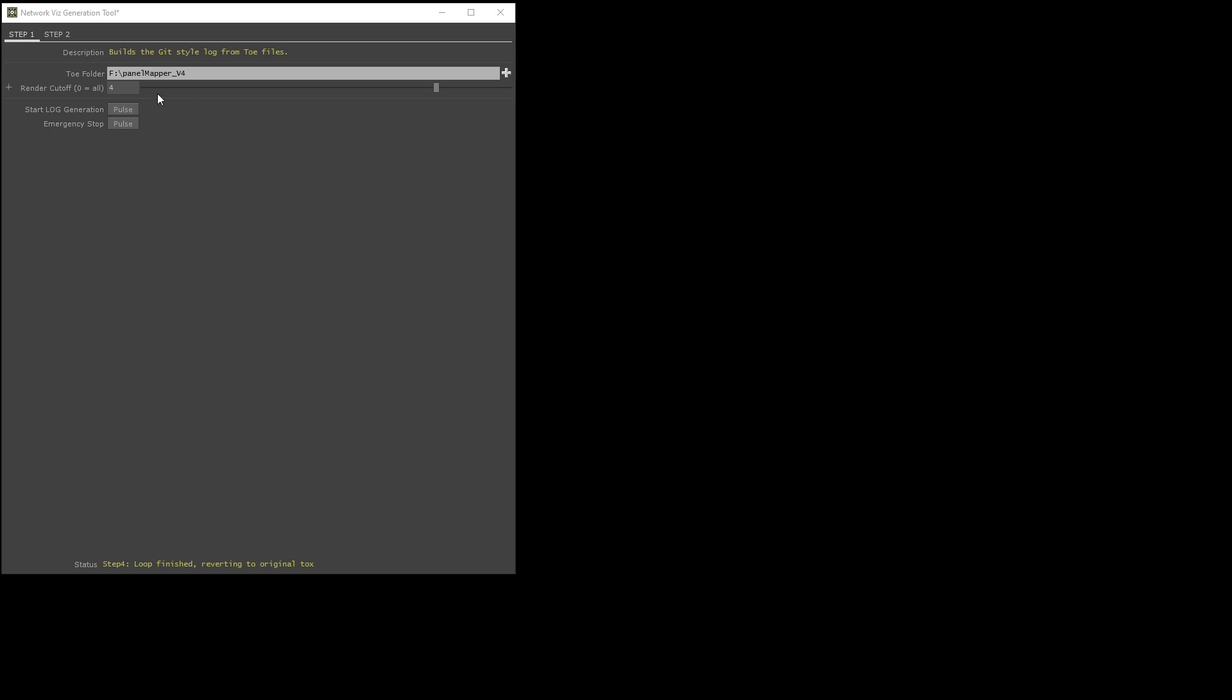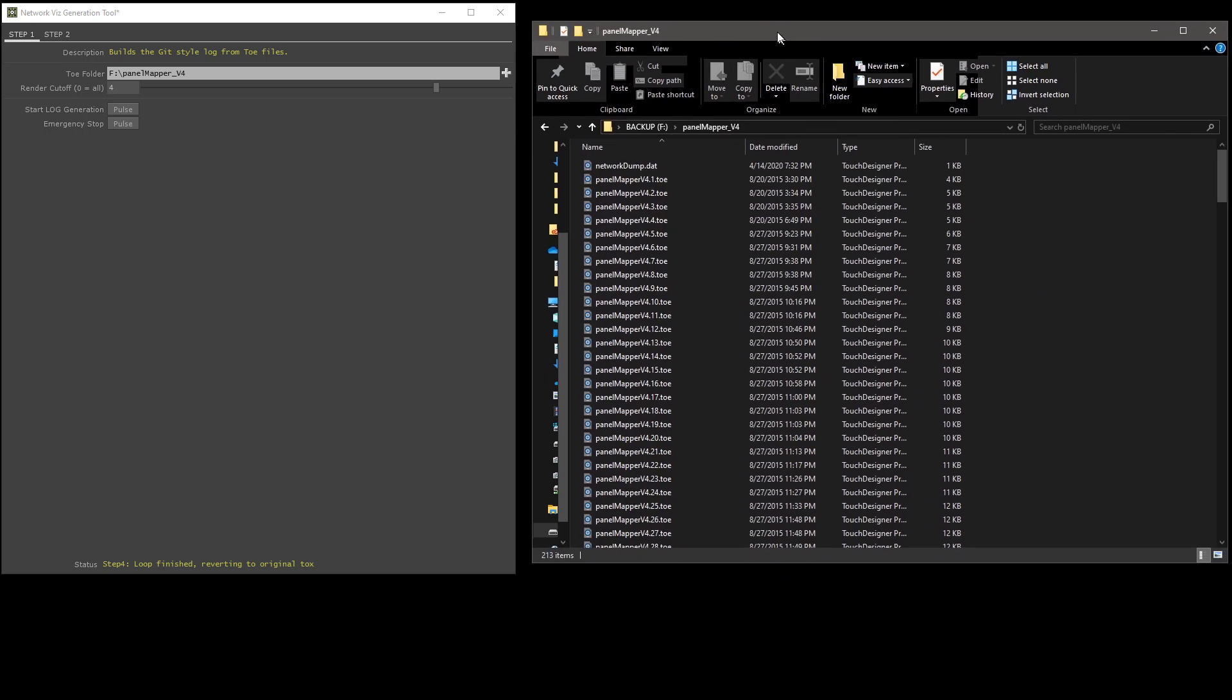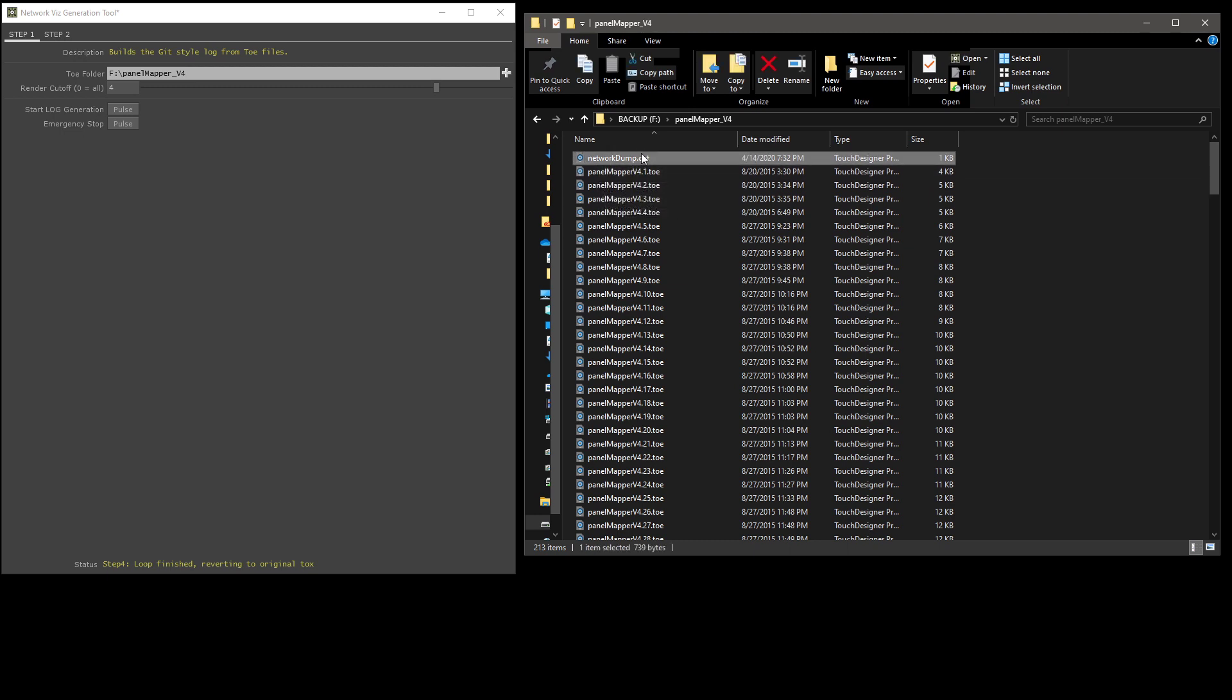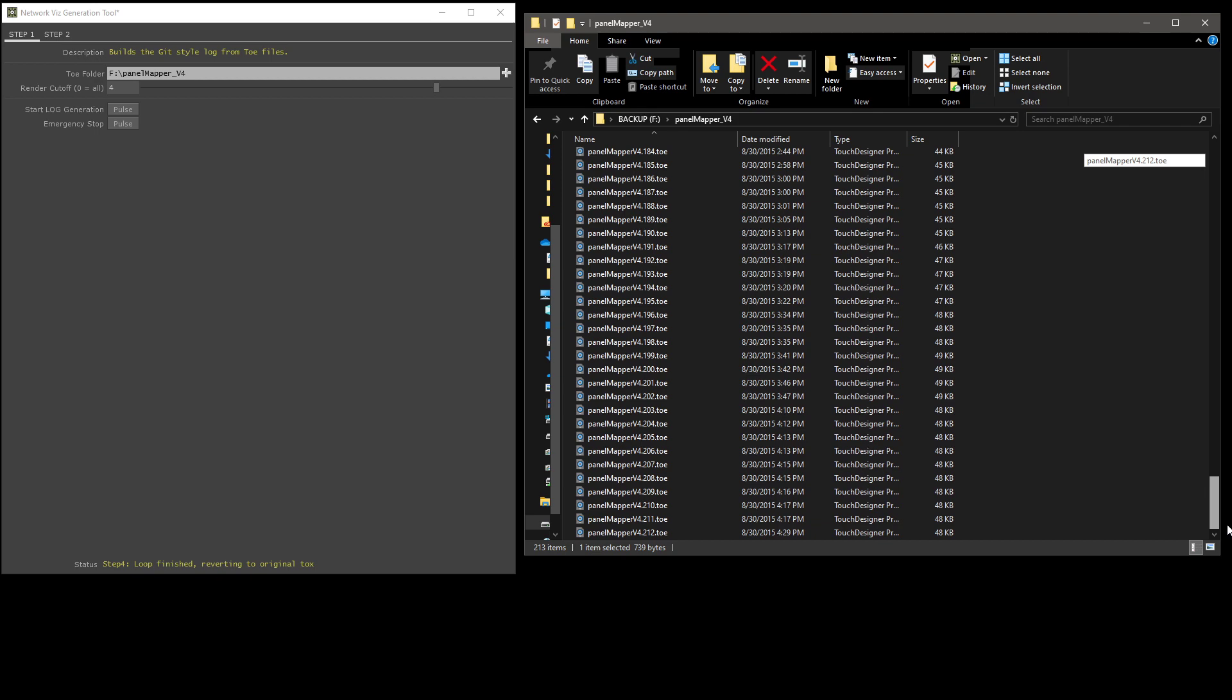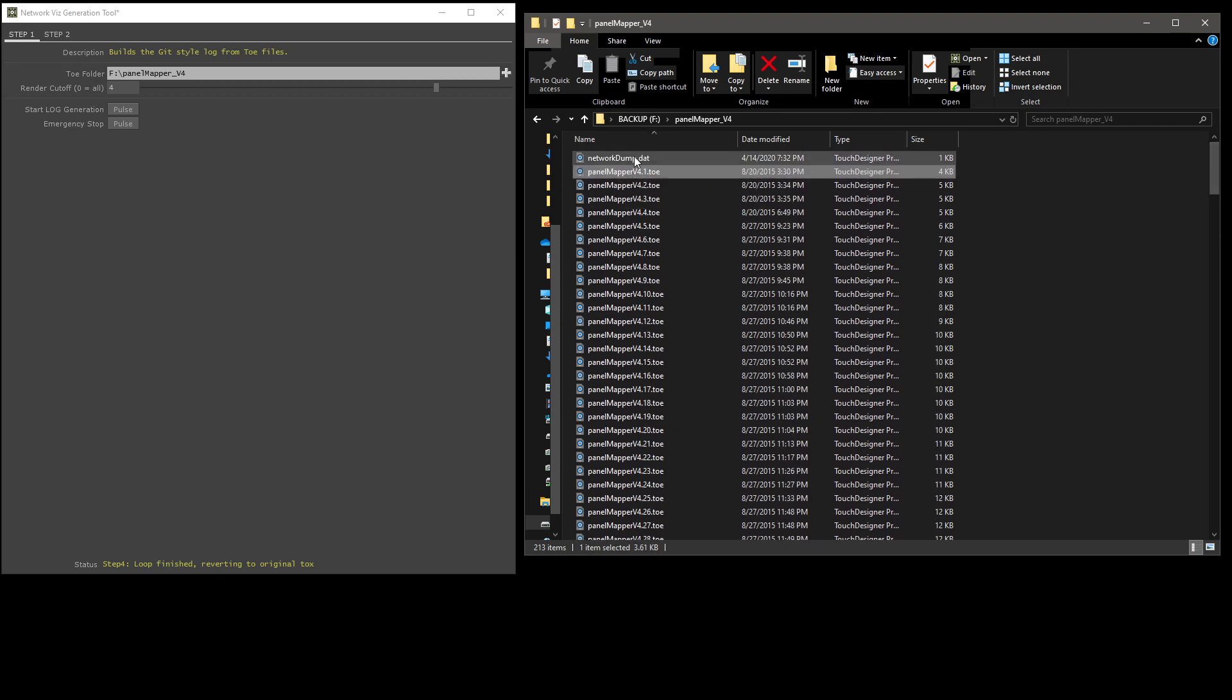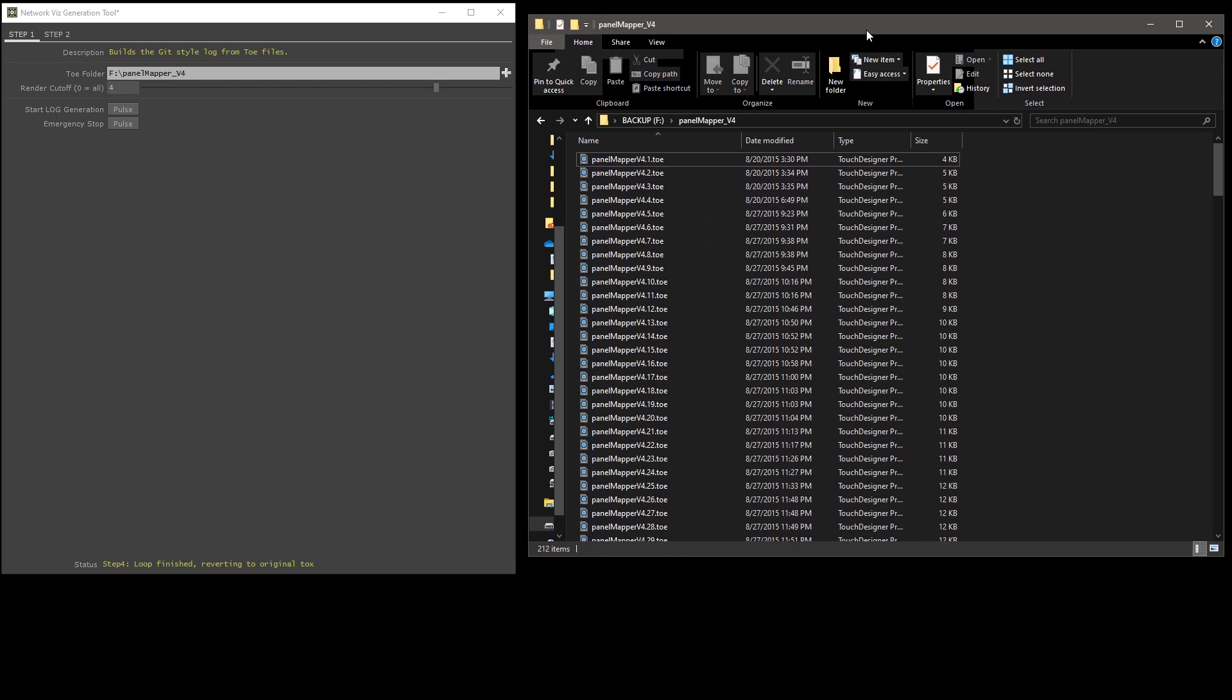Okay, so we've rendered out four frames. And what's happened during those four frames? I'll show you our folder again. Every single time one of those toes opens, it writes out something called networkdump.dat. Inside this is a list of every single node in the network with a little bit more information. Every single toe writes out to the same file. So you're only going to see one of these. Once the process is done, you can delete it or leave it, it doesn't really matter.